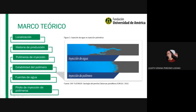Continuamos con los polímeros de inyección. El proceso de inyección de polímero también se denomina inyección de agua mejorada, en donde el polímero es mezclado con el fluido de inyección —en este caso agua— y esto genera un asemejamiento de la viscosidad del fluido con la del crudo, para mejorar la relación de movilidad y la eficiencia de desplazamiento volumétrico. Lo que busca es generar un mejor barrido y un mayor factor de recobro para obtener más hidrocarburos hacia la superficie.